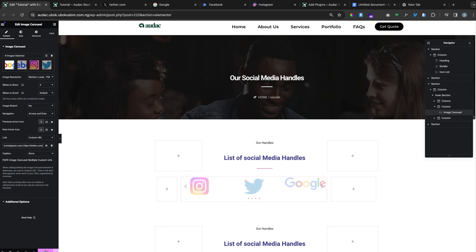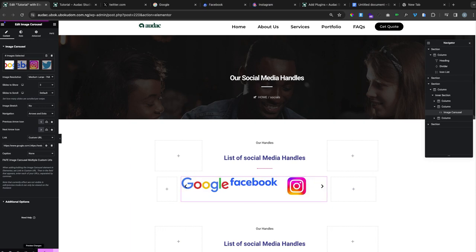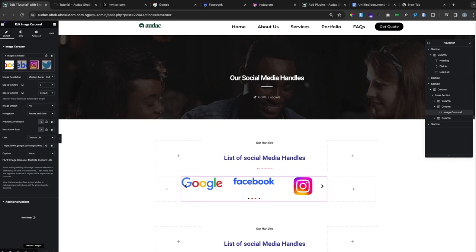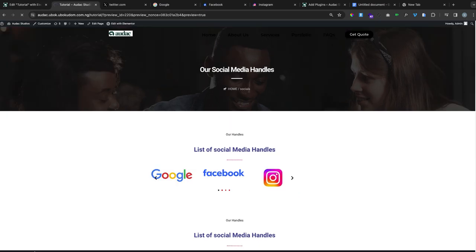Once you paste it, update and wait for it to finish updating. Once it's done, preview by clicking on the preview button.